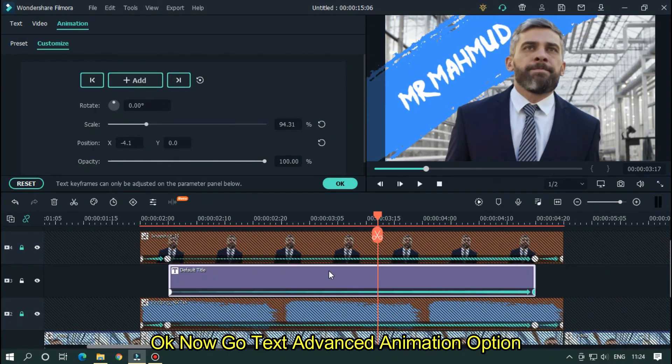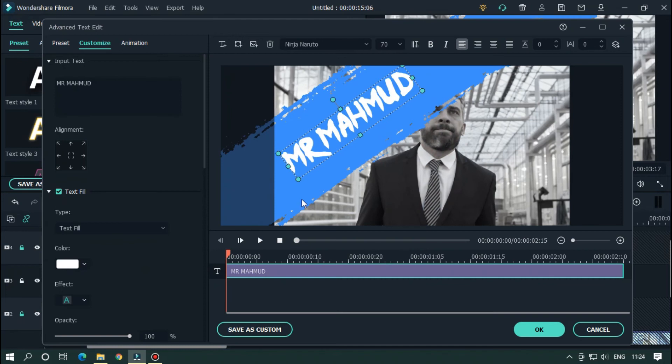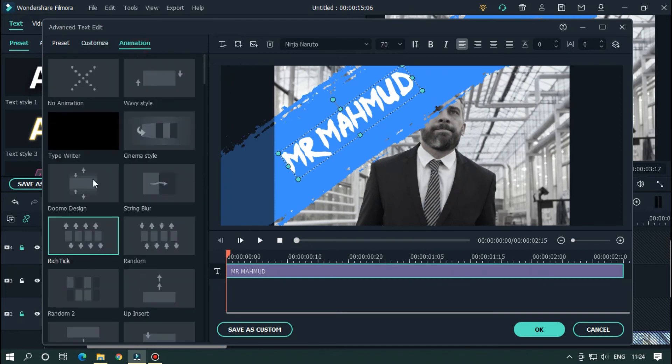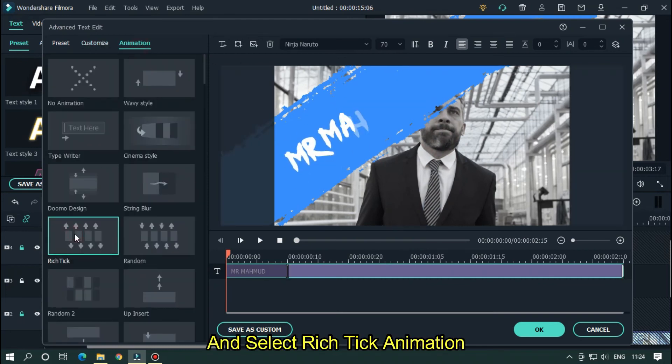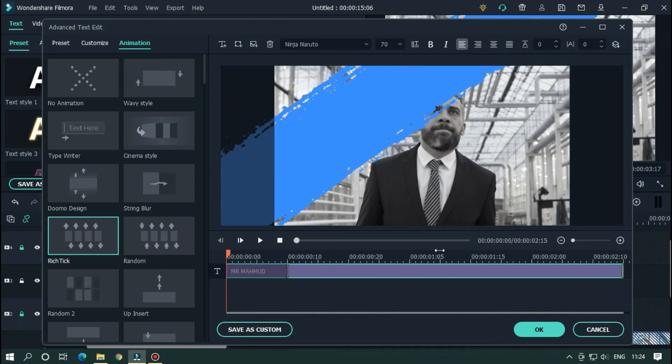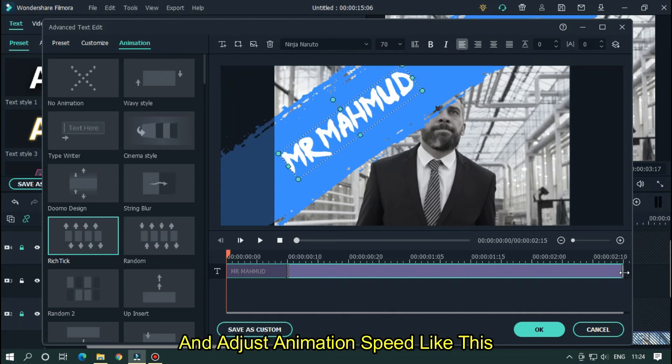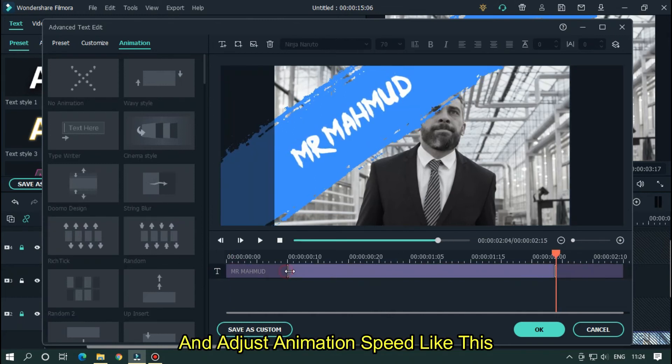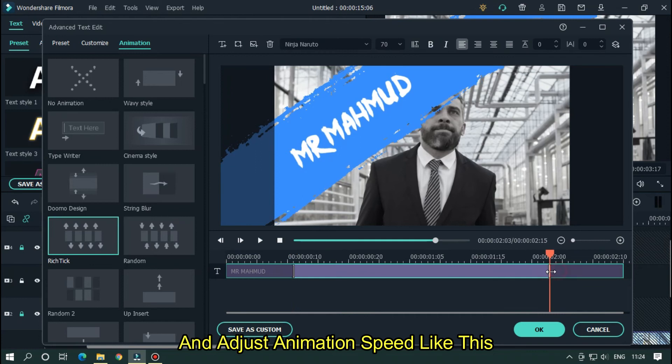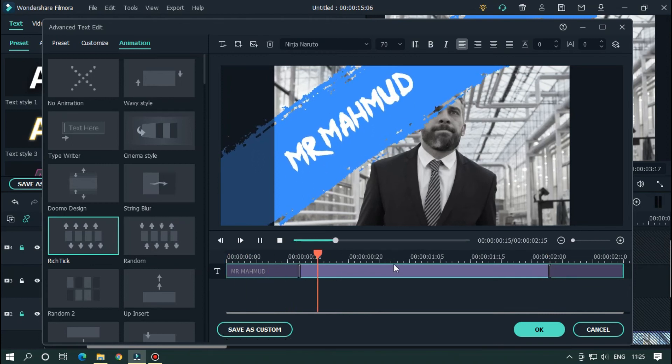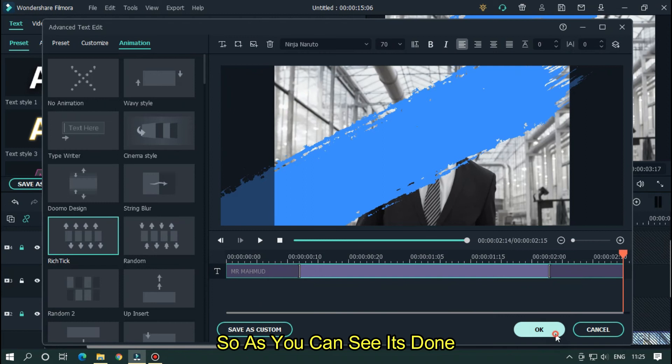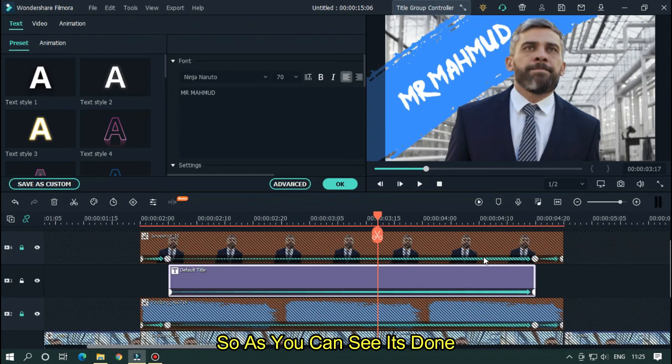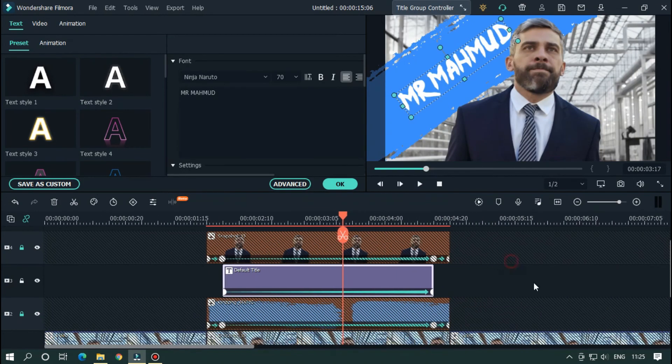OK now go text advanced animation option and select realistic animation. And adjust animation speed like this. So as you can see it's done. Let's take a preview.